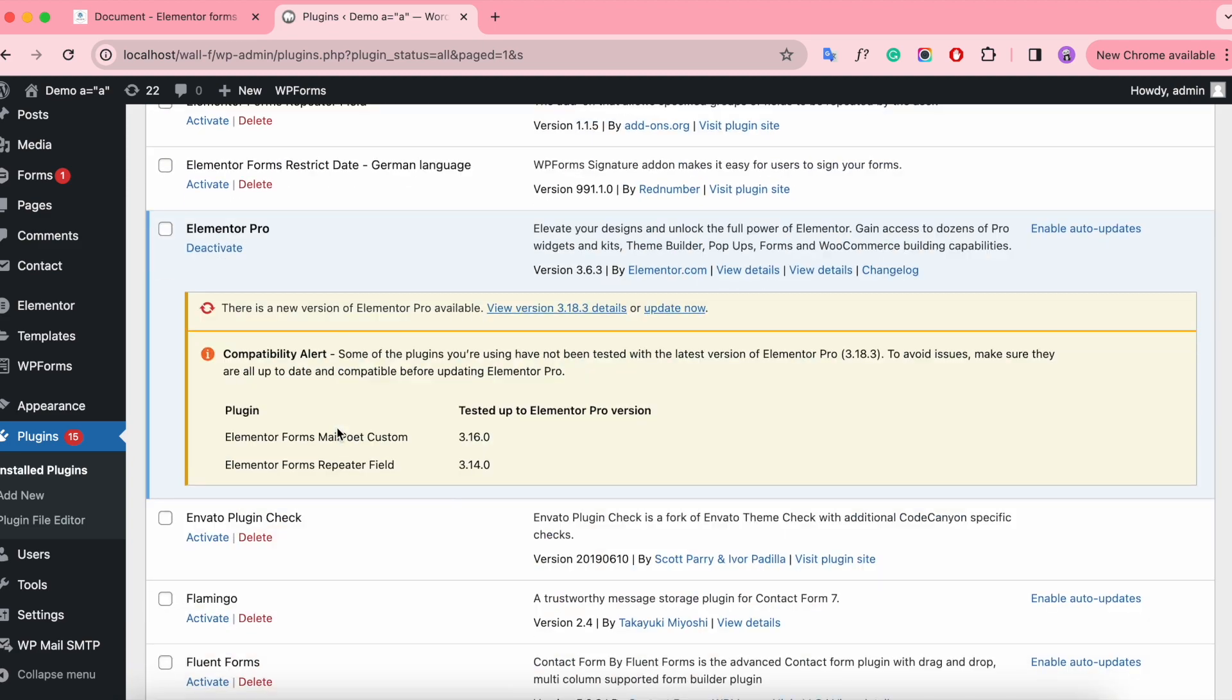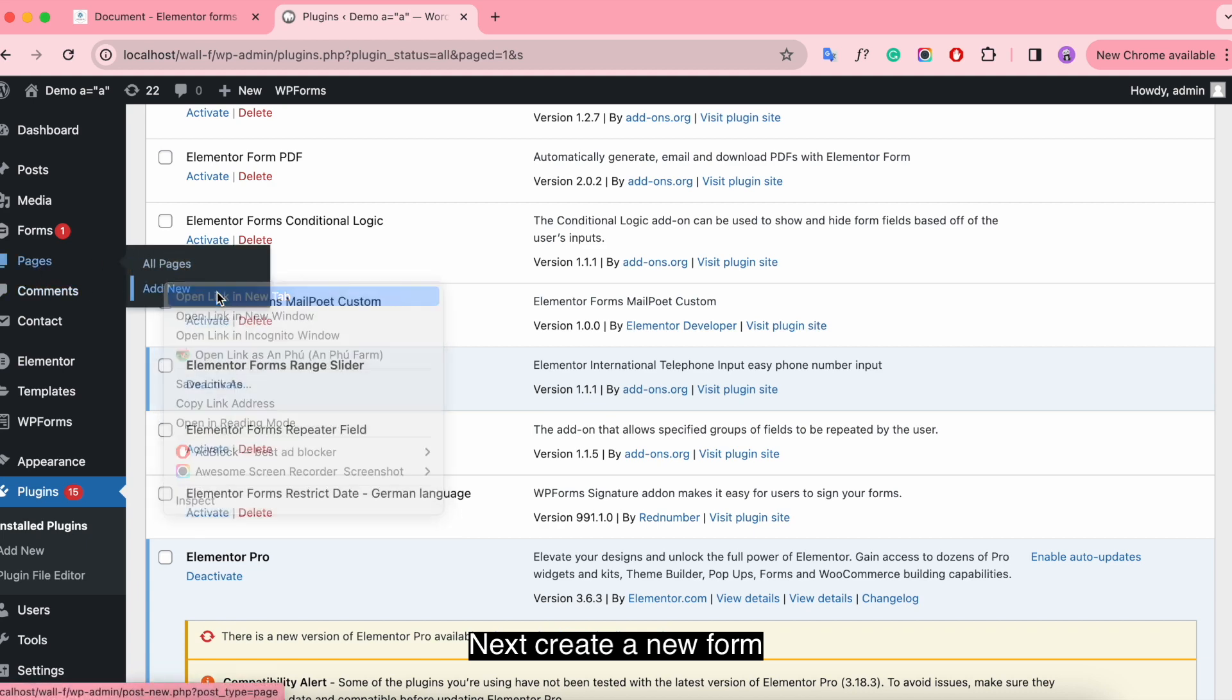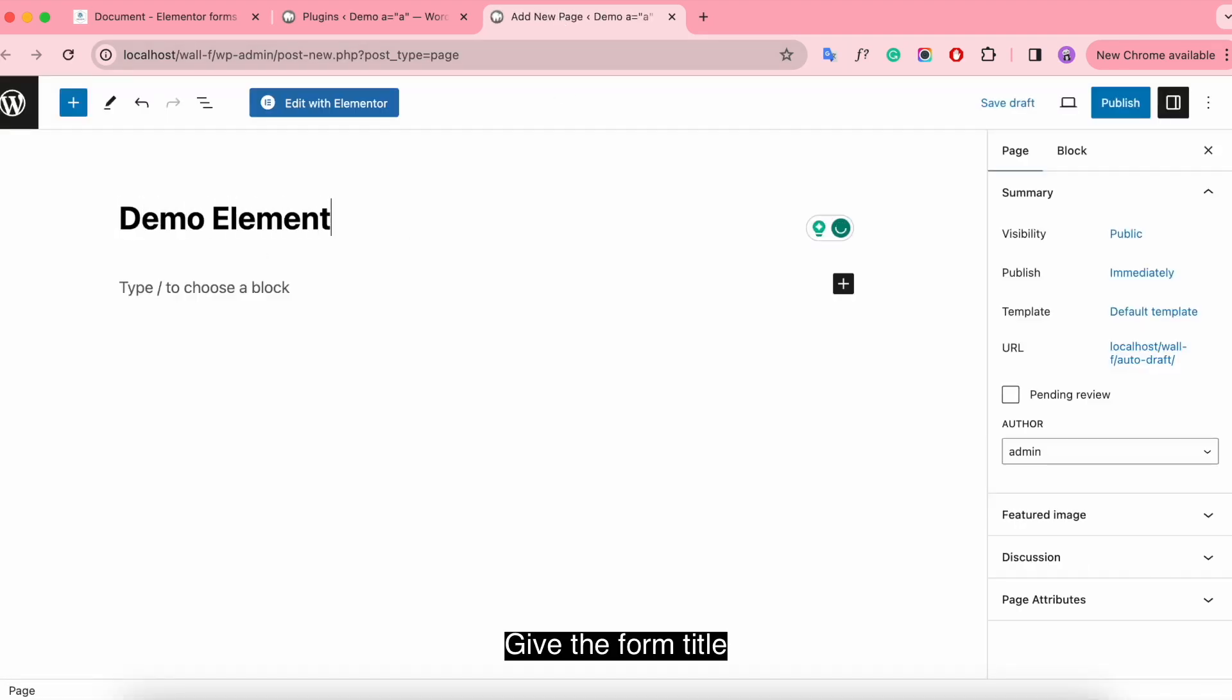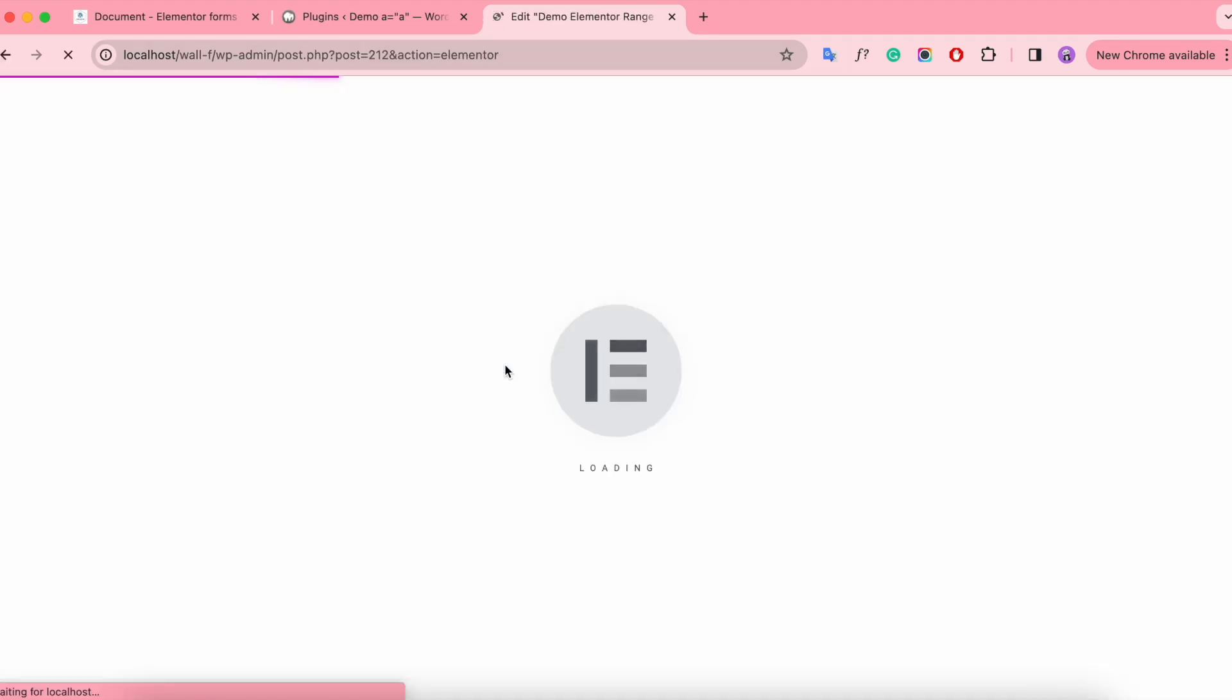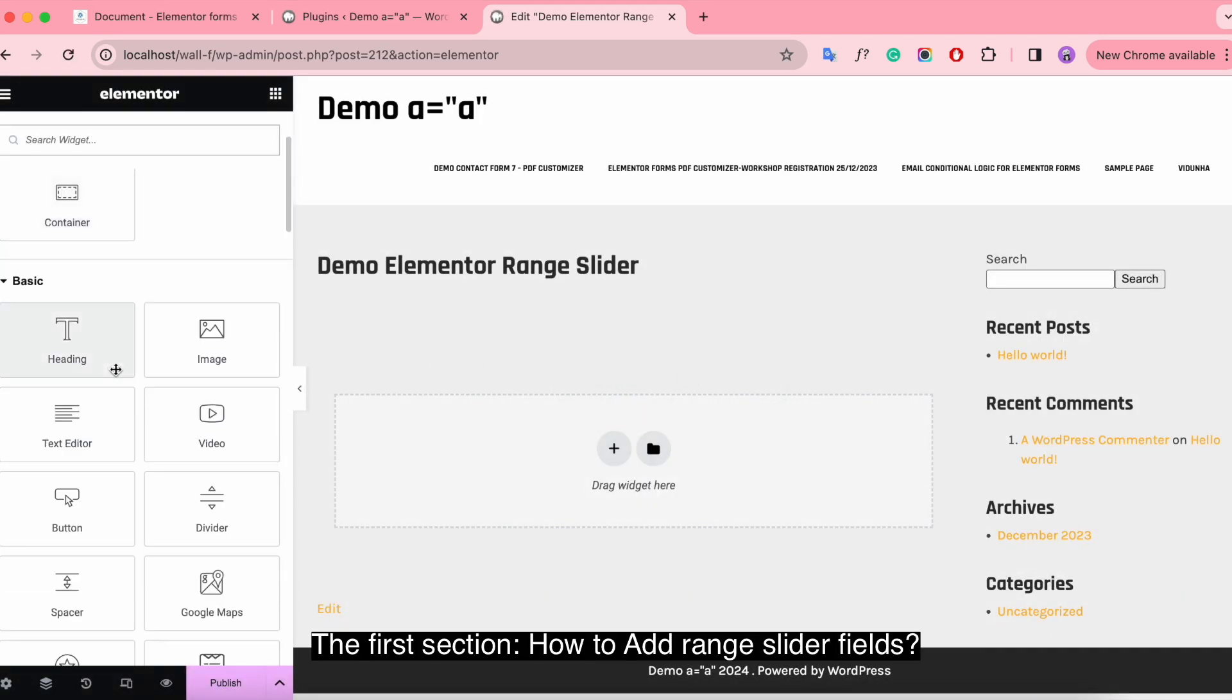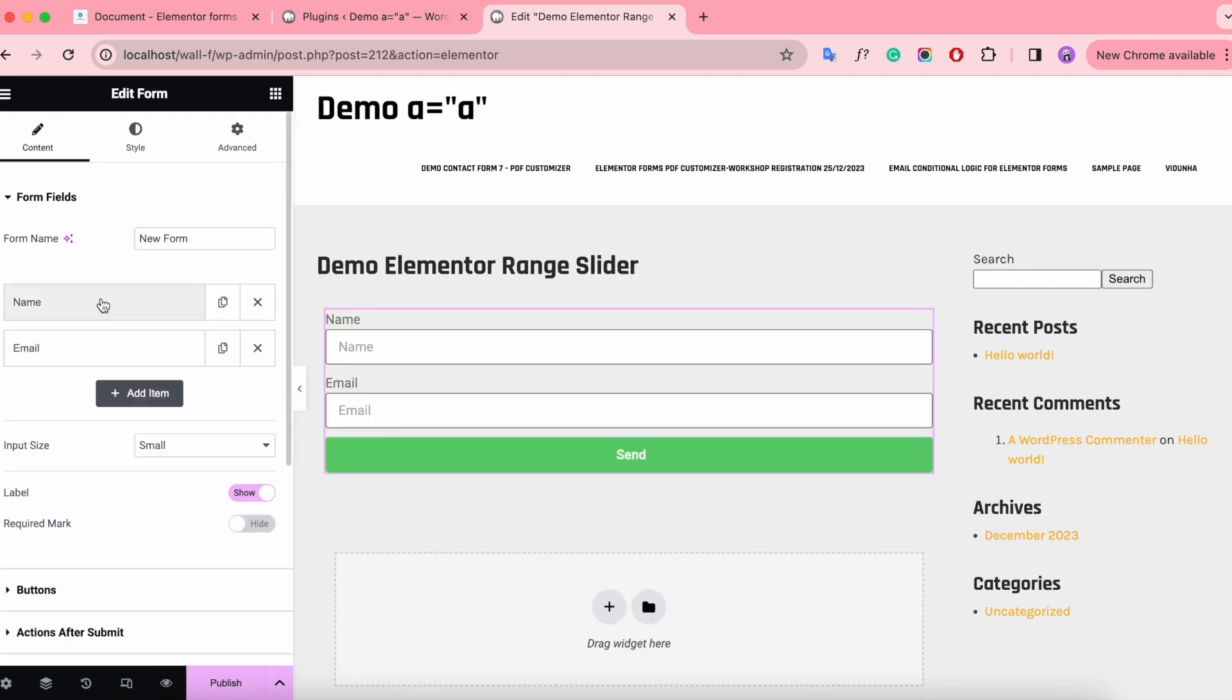It's already activated. Next, create a new form. Give the form a title and drag and drop the form widget. The first section: How to Add Range Slider Fields. Click on the field.